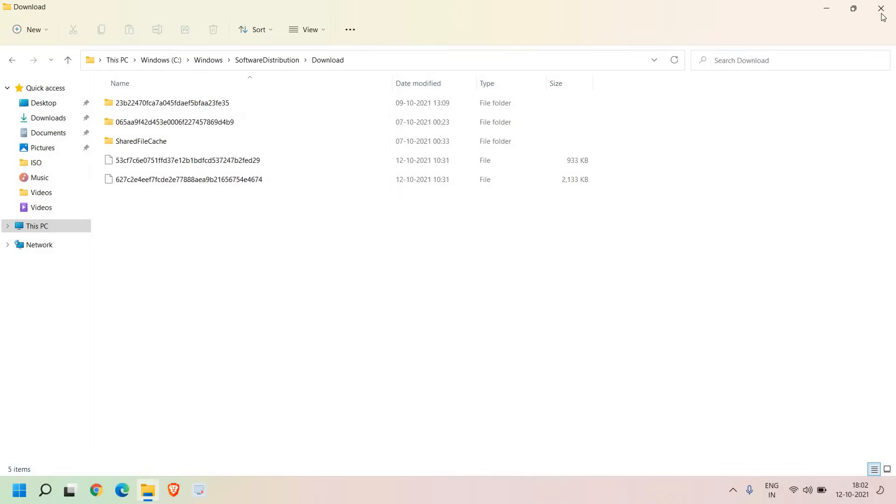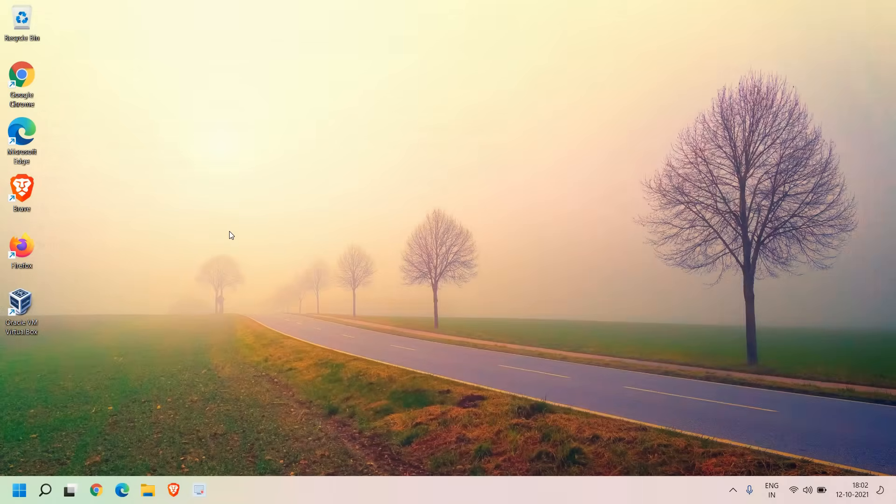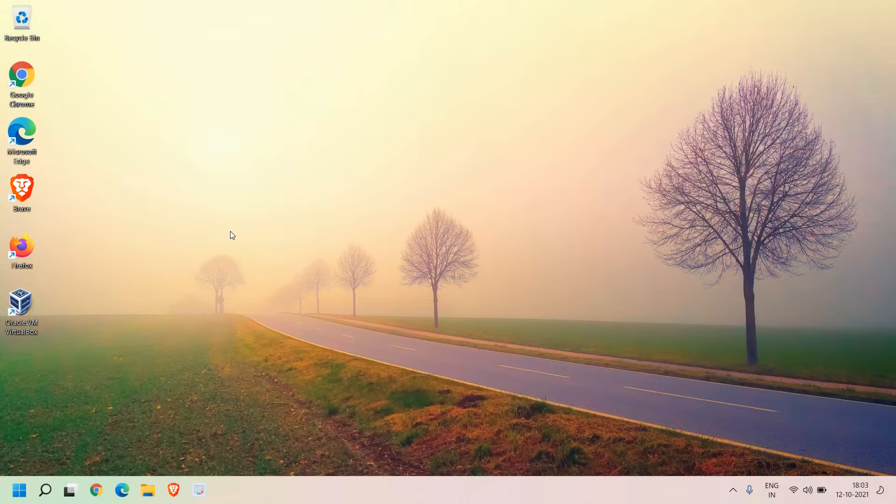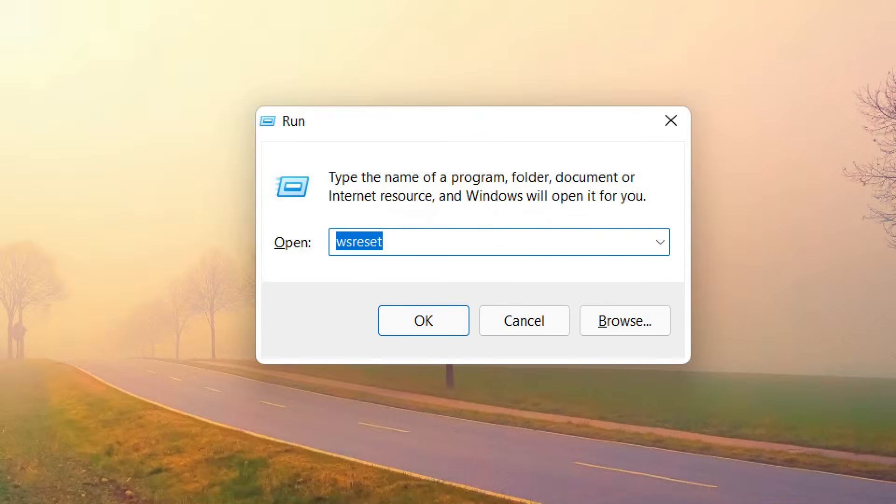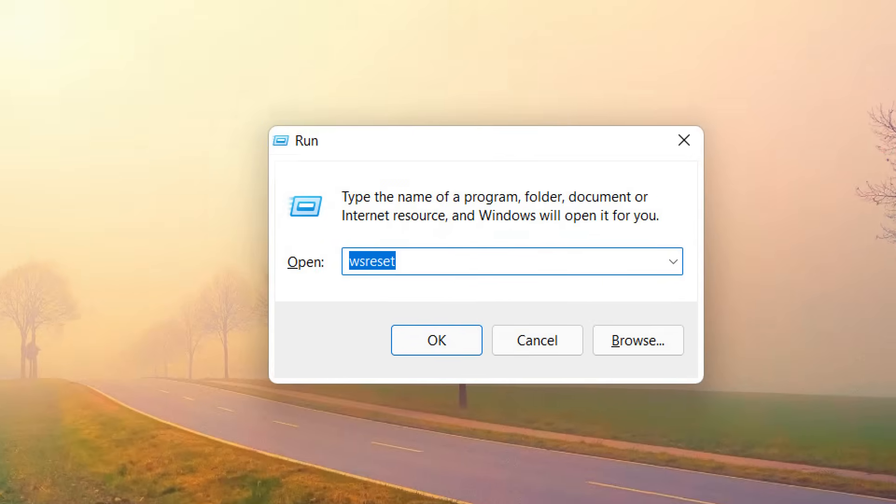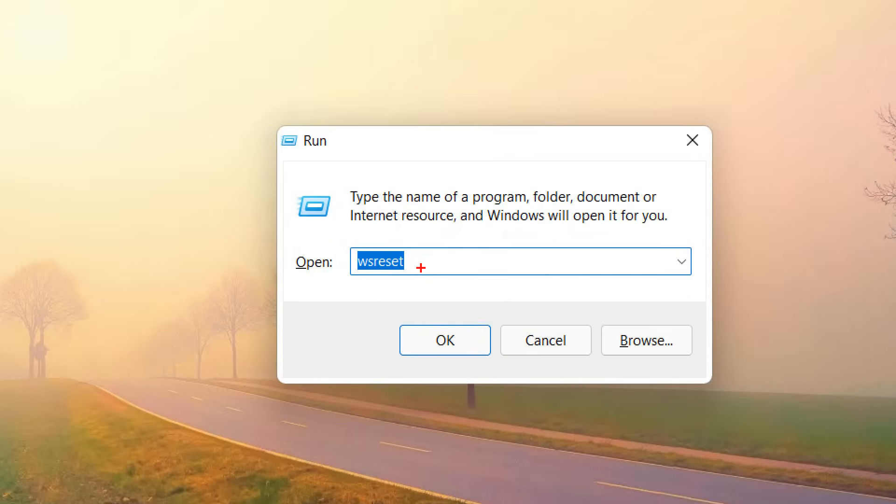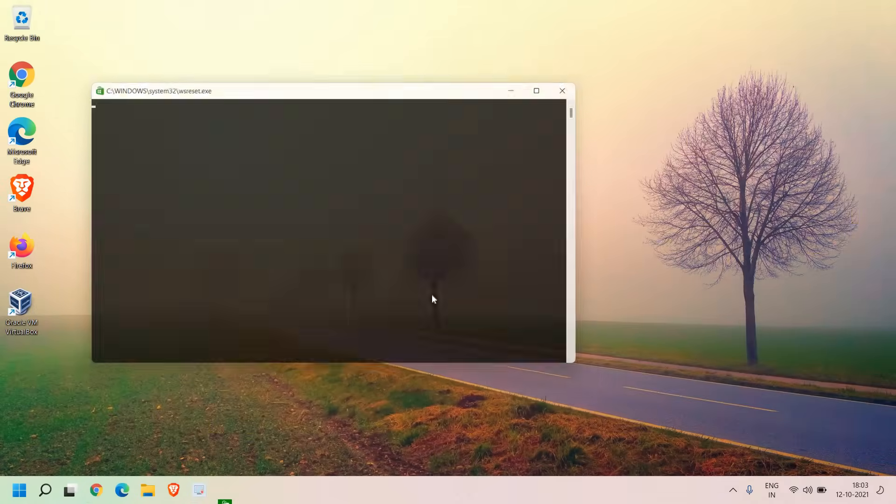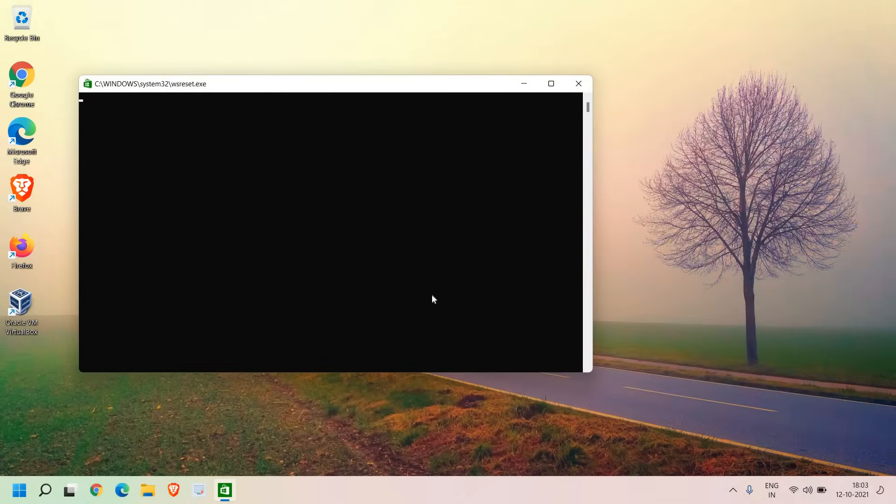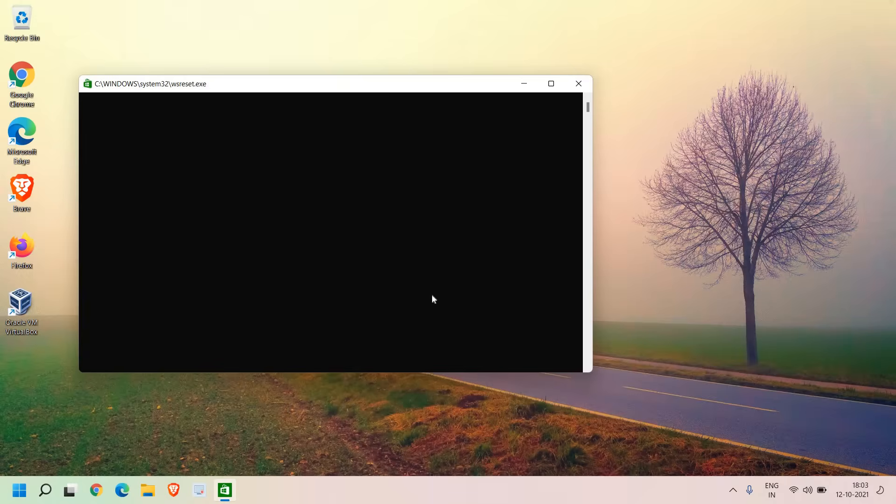Once this is done you need to press Windows and R key together or you can simply right-click the Start icon and click on Run. Here you need to type WS reset. This will basically remove all the cache from your Microsoft Store. It might take two to three minutes. Once this is done we will move to the next step.